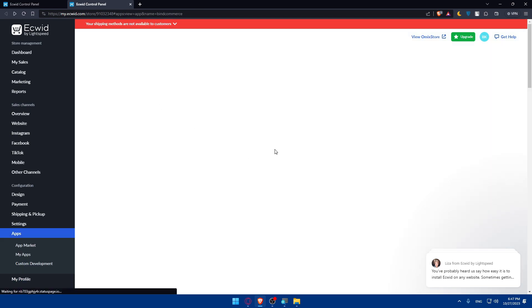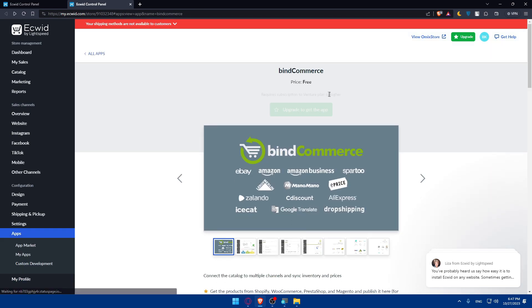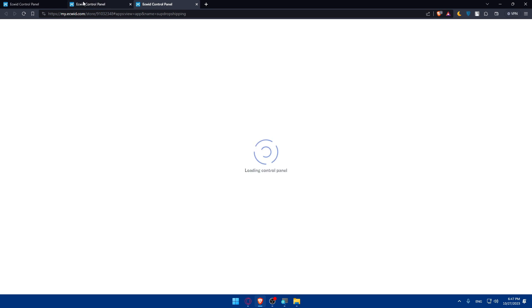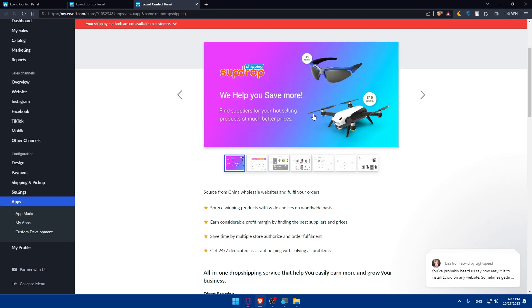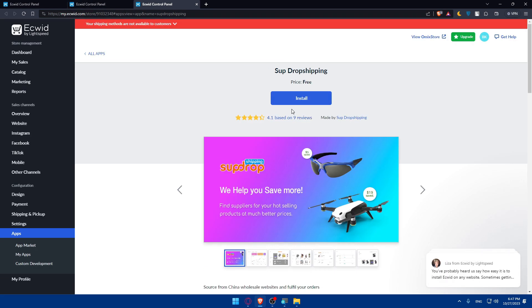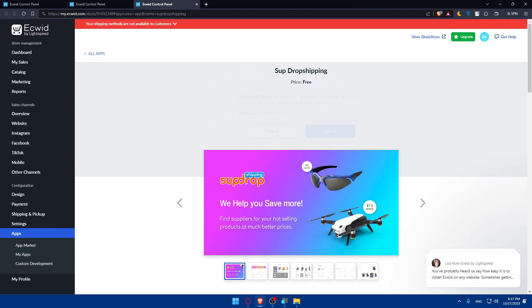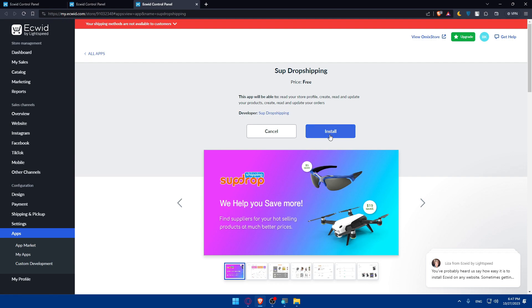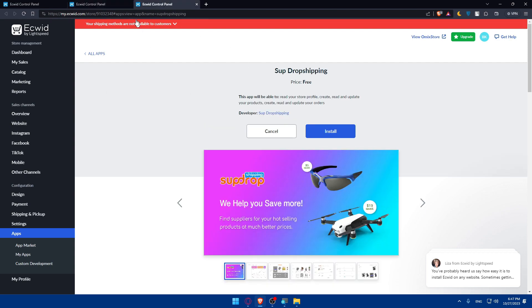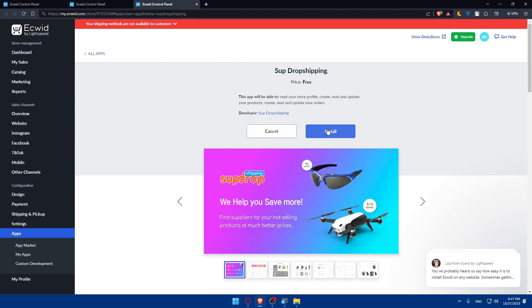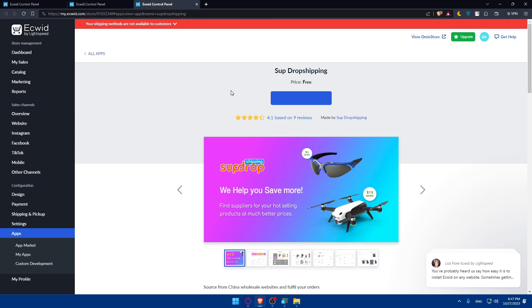Once you get your plan, simply come back here. As an example, it will show something like that. Like this app, it would show install. Just simply click on install. As you can see, this app will be able to read your store profile, create, read, and update your products, create, read, and update your orders. Click on install if you want to install that app.